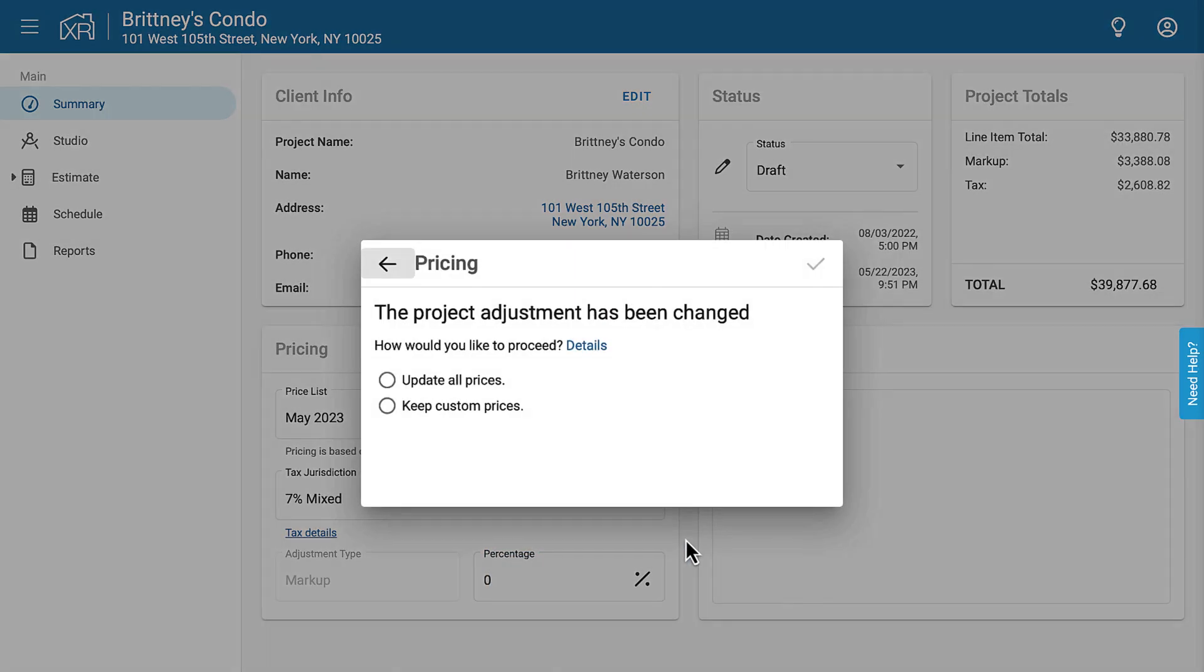You'll notice that any time I make a change, because I've already added estimate items, it asks if I want to update the price of everything I've already estimated. In this case, I do want to update it, so I'll select Update All Prices.